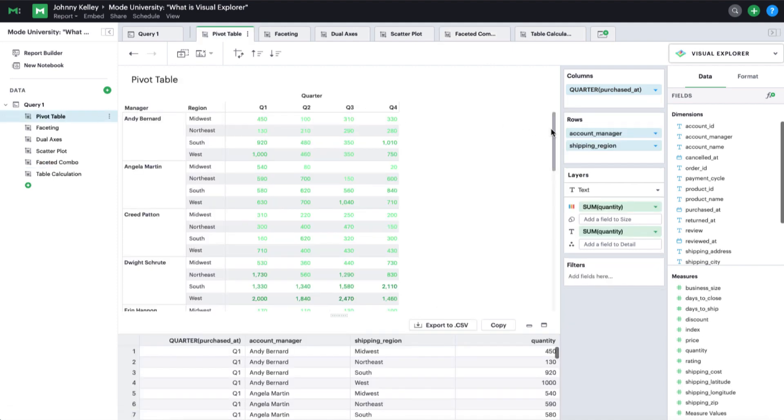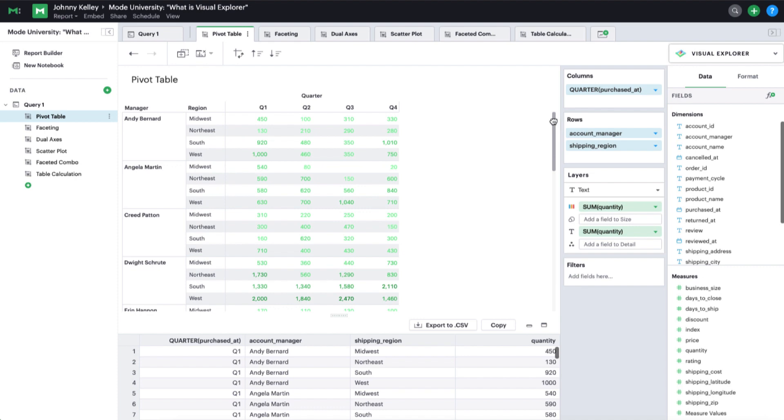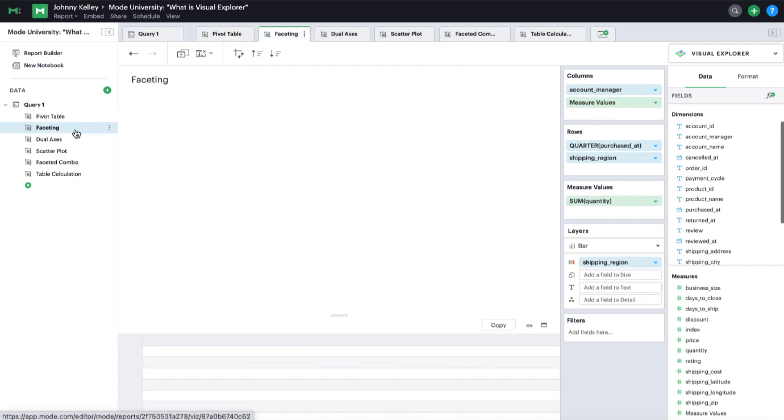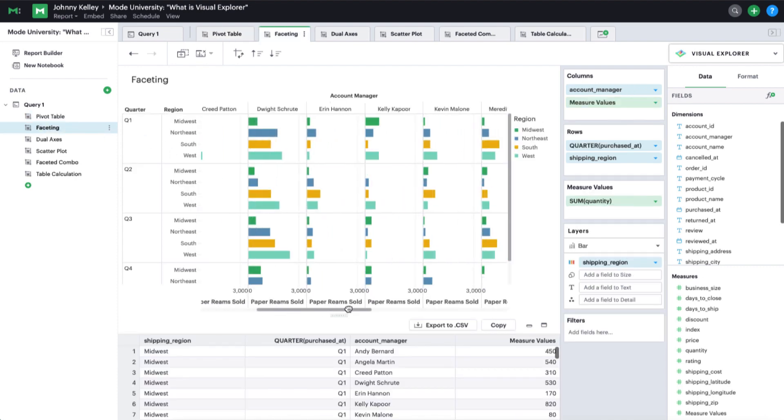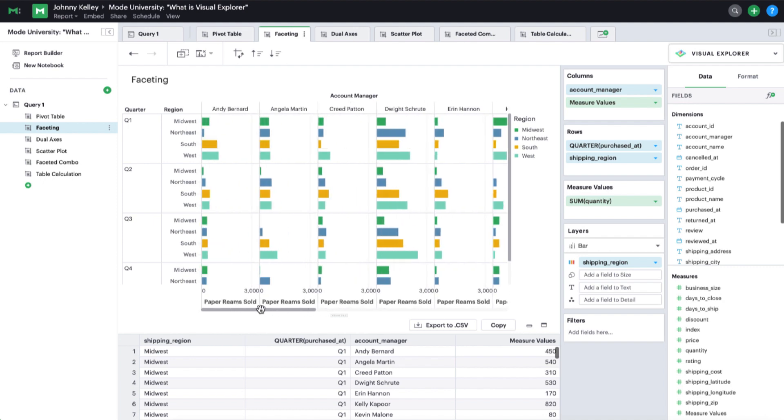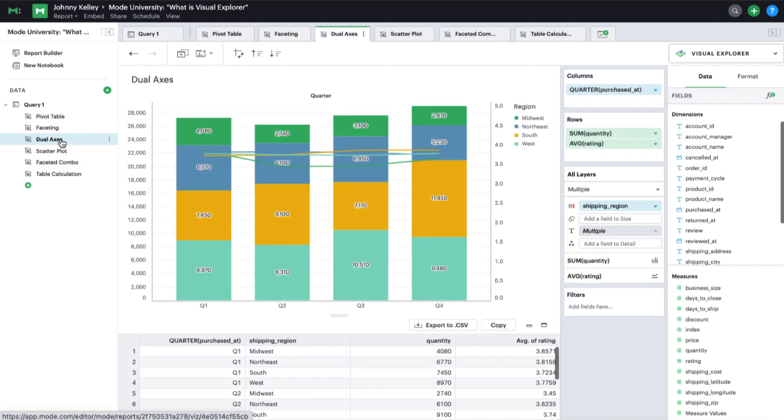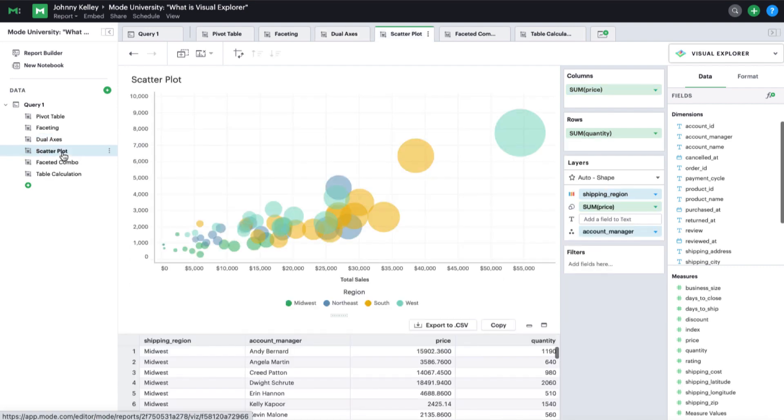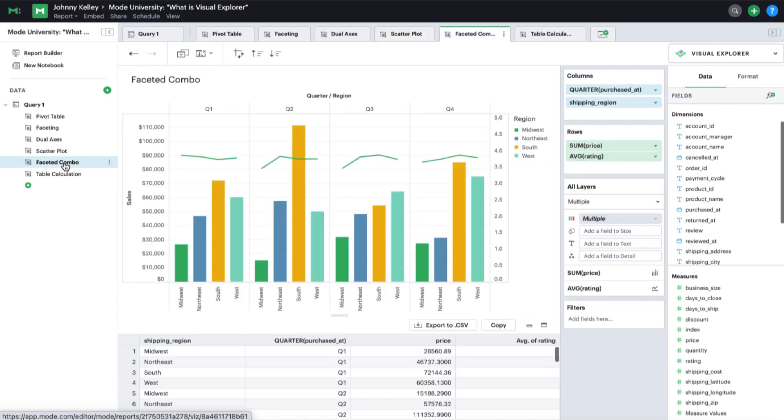Data facets, dual axes charts, scatter plots, and combo charts with multiple measures.